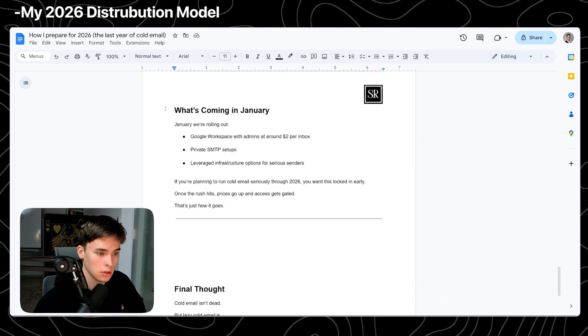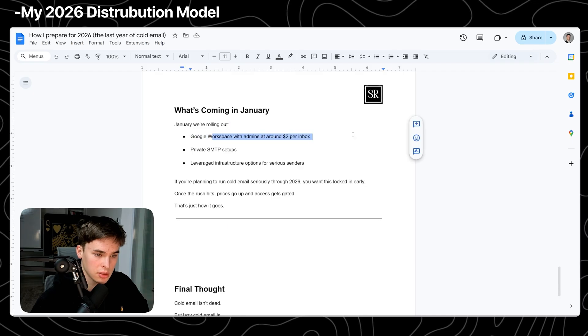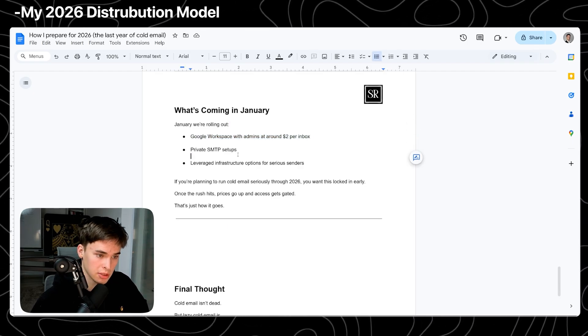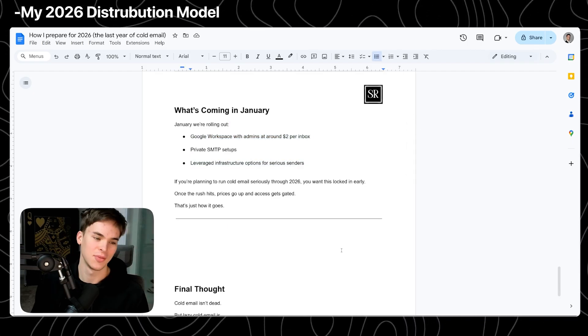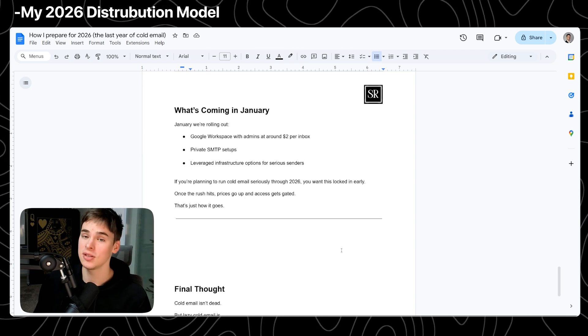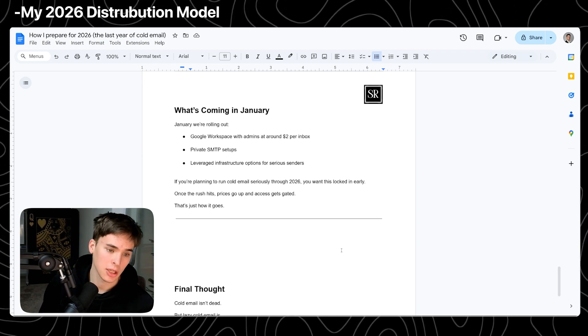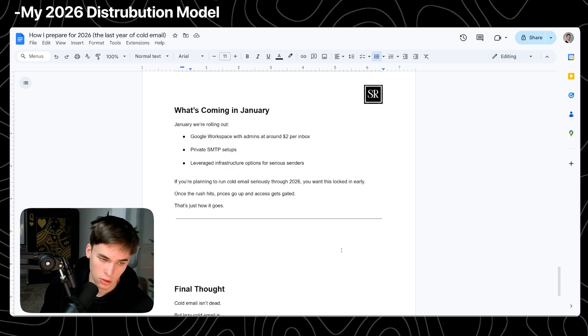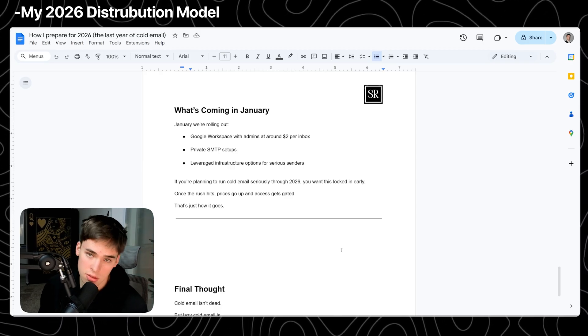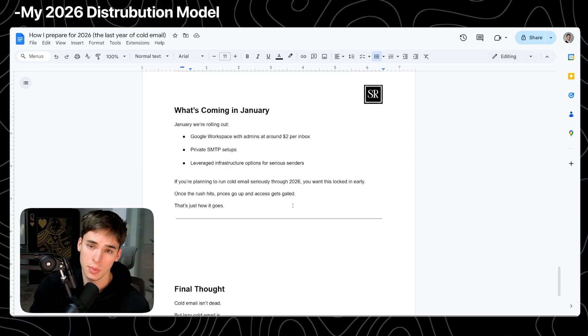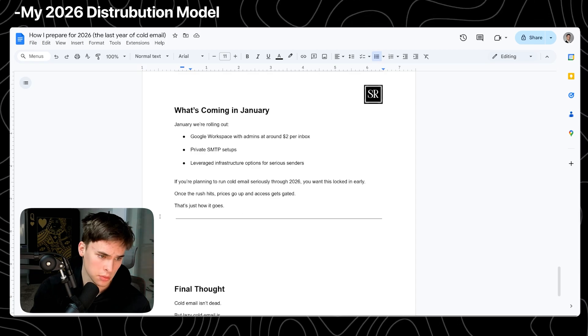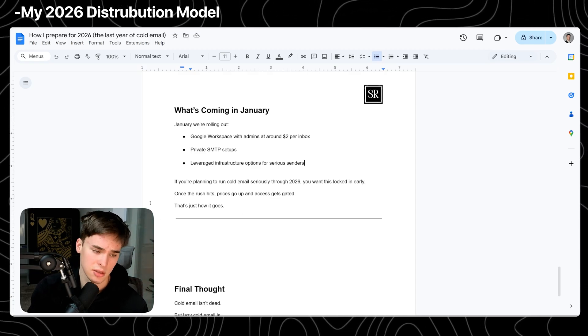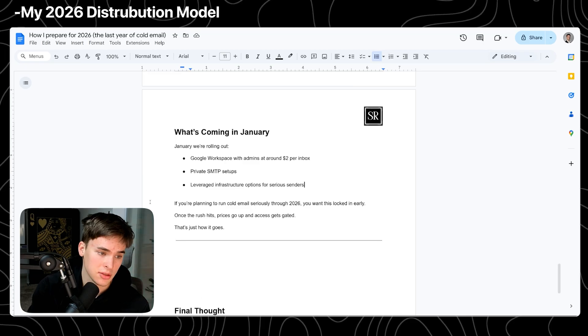What's coming in January? Like I said, Google inboxes with admin, $2 a pop, private SMTP and leveraged SMTP. So if you're planning to take anything really serious in terms of cold email for 2026, I recommend you to lock in early before everybody else jumps on the bandwagon. It's not going to be as accessible and you're not going to be as early as you are by now. Once the rush hits, prices are going to go up, access is going to get gated. That's just how things are.